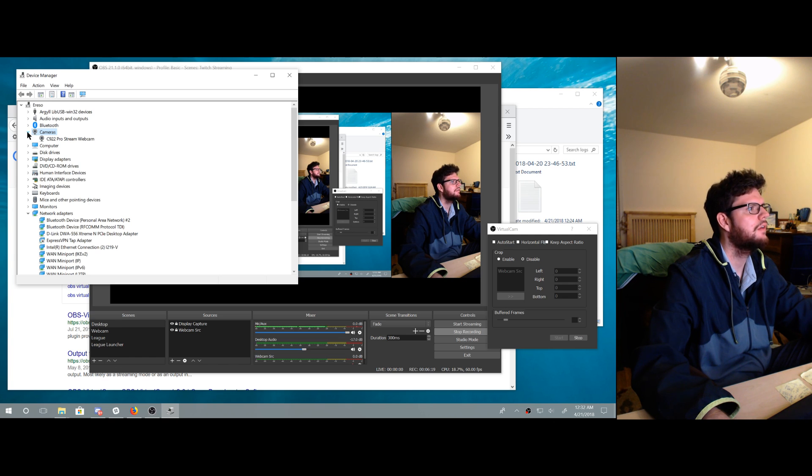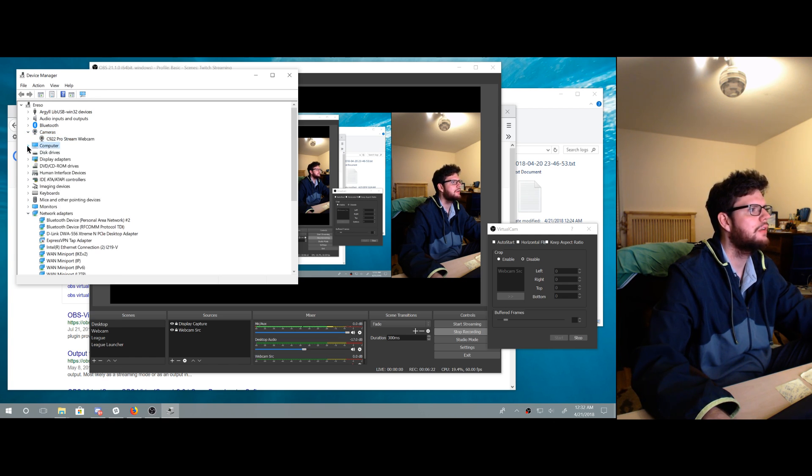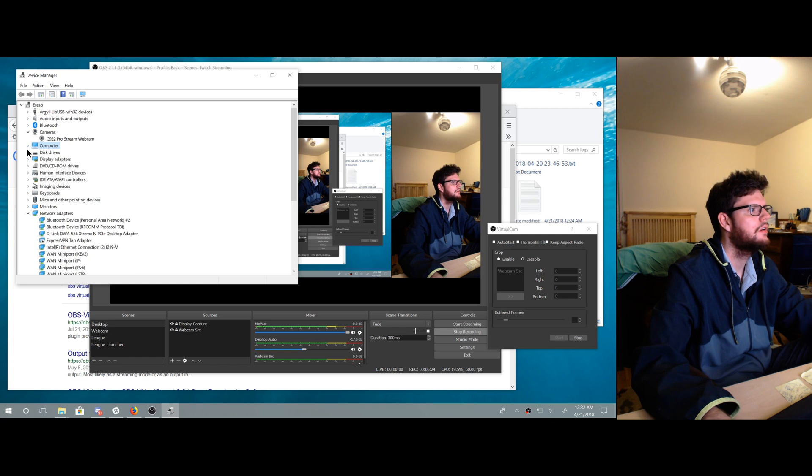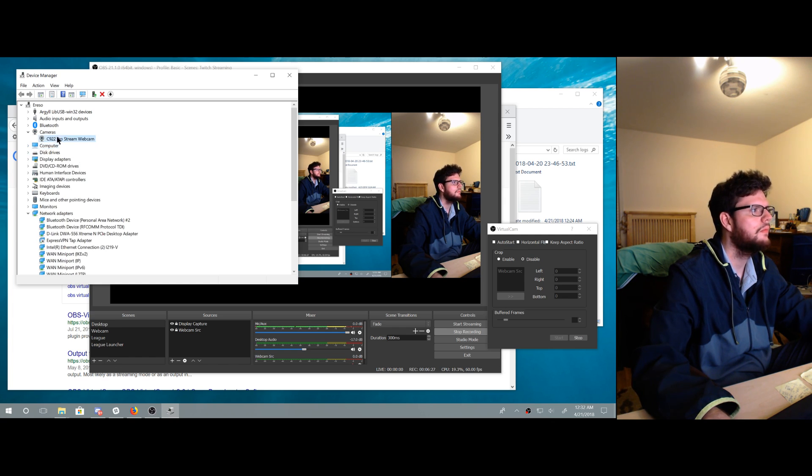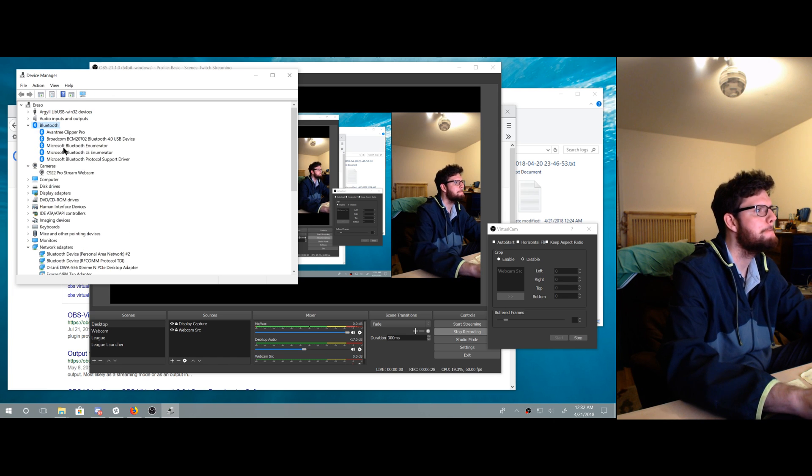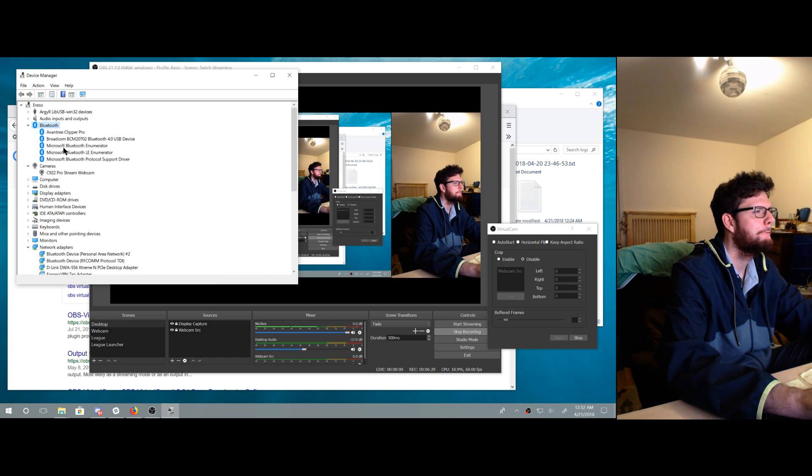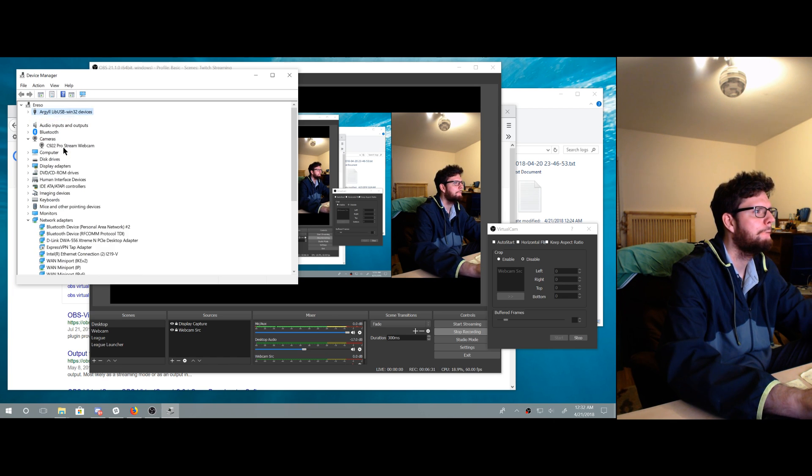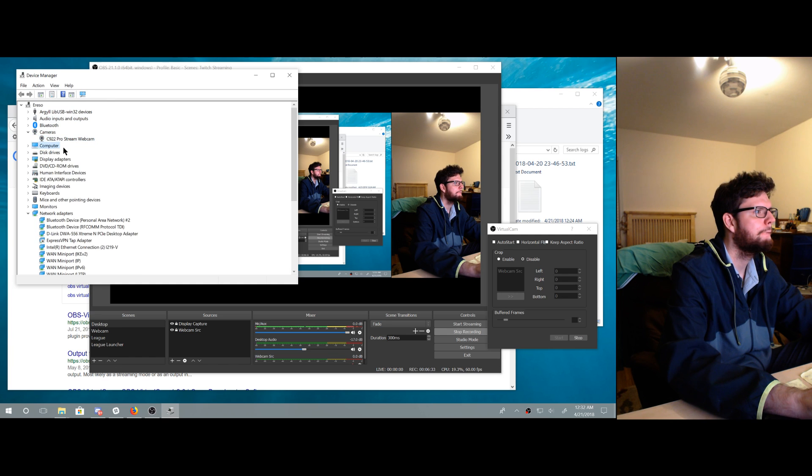Why is it doing that. Why is it not showing it there. What do I do?